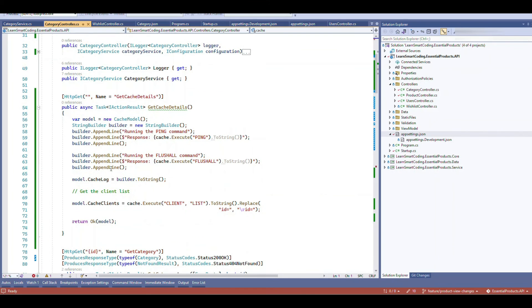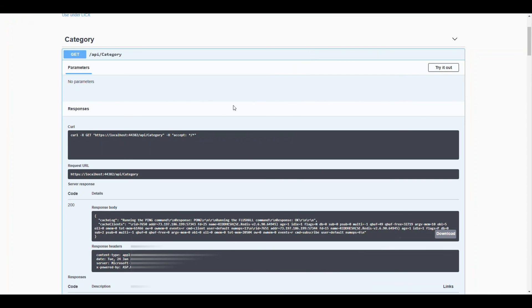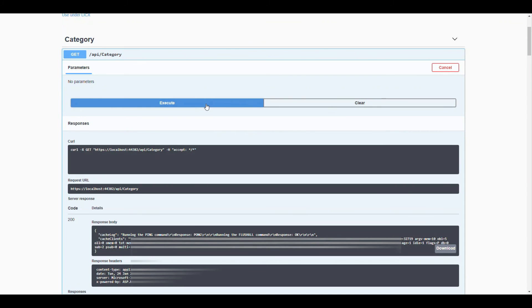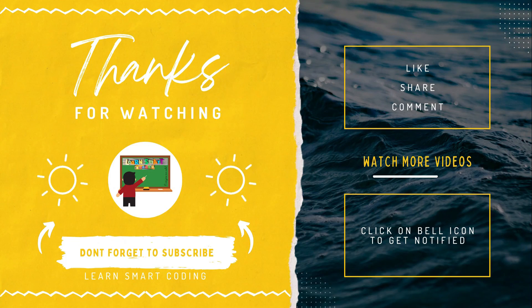There's also an ExecuteAsync method where you can run Redis commands like PING, FLUSHALL, or CLIENT LIST to check connected clients. Remember: always specify a time-to-live when caching data — without it, data could remain cached for many days. I hope you enjoyed this video. If you liked it, subscribe to my channel, give it a thumbs up, and leave a comment. See you in the next video!